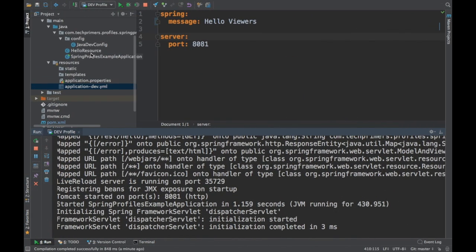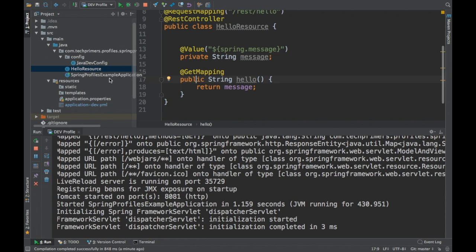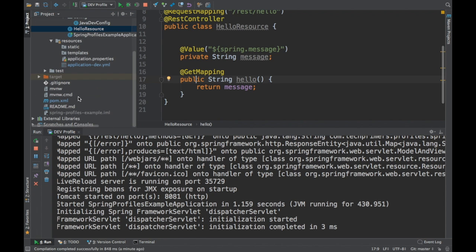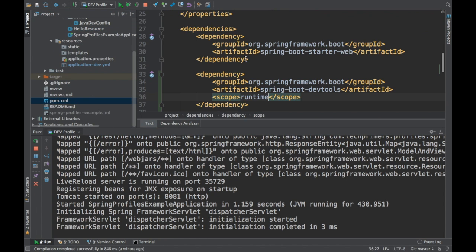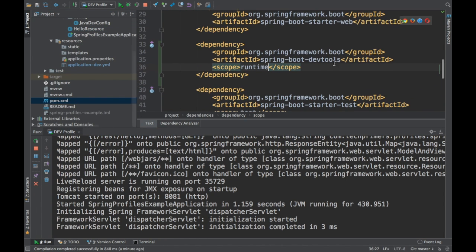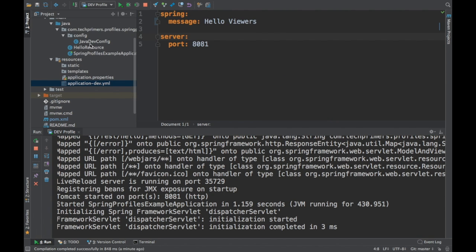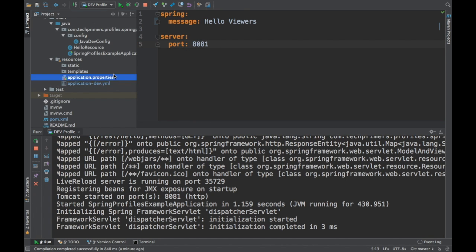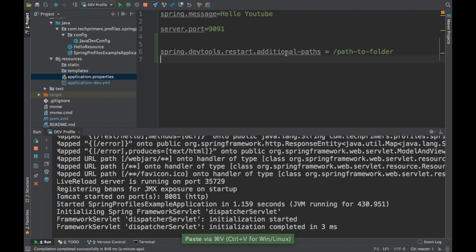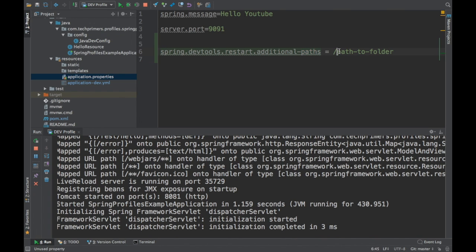In order to do that, what you need to do is add the dependency called spring-boot-dev-tools. You can have the scope limited to runtime so that you don't get this jar packaged, and you can change whatever you want in the application and get it reflected. If let's say you want to monitor the application on a specific path, what you can do is add the configuration called spring.devtools.restart.additional-path and provide the path to the folder. So let's say you want to monitor a specific path called monitoring.